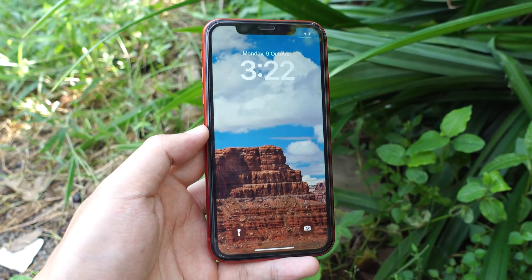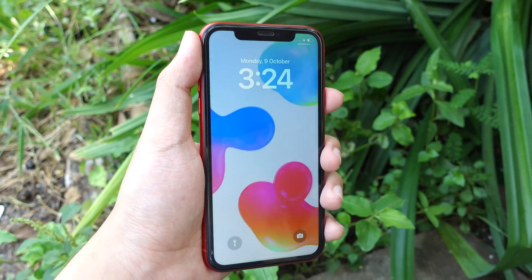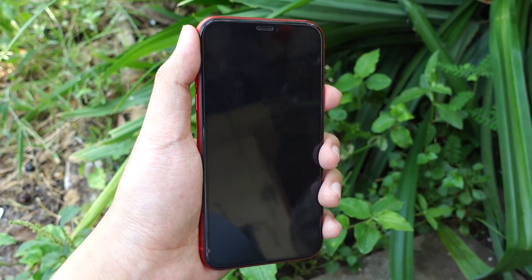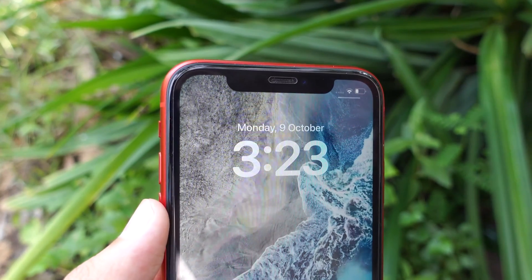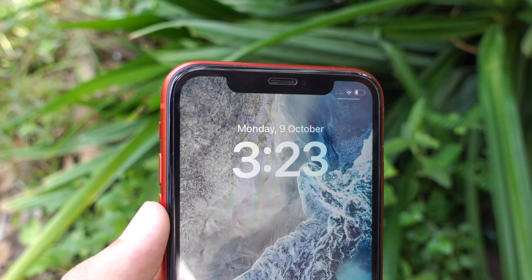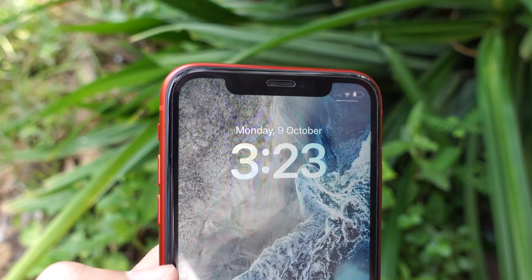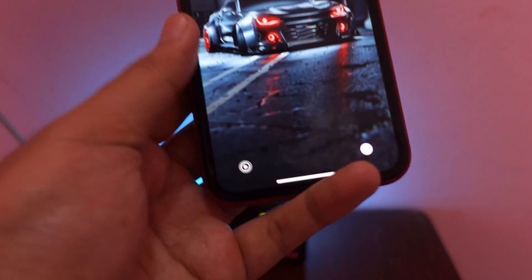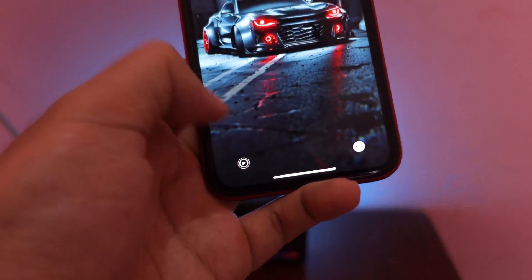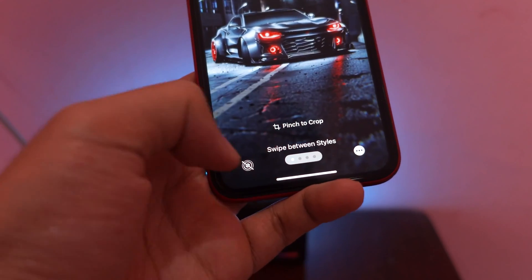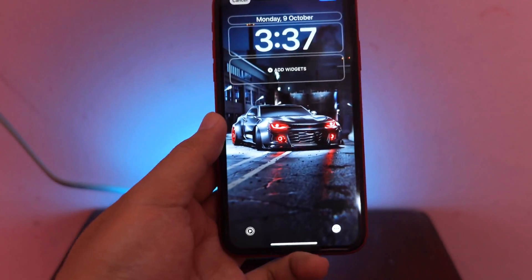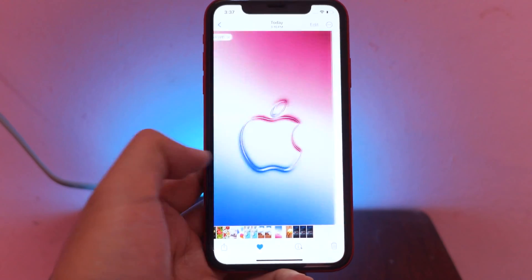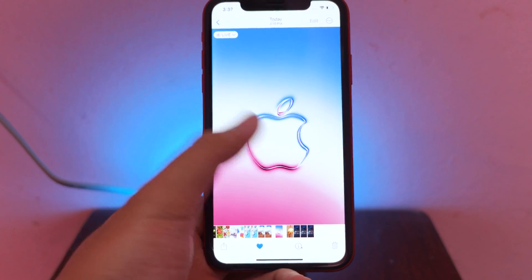Today I would like to update about live wallpaper on iOS 17. This is my iPhone 11, and you can see I have a fully working live wallpaper. I'm going to show you how to get some of these beautiful live wallpapers. As you can see, I can disable it or enable it — it is pretty easy, just like that.